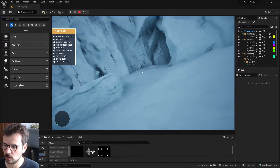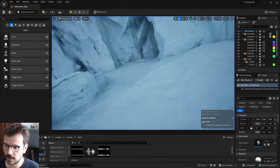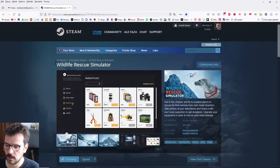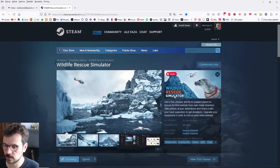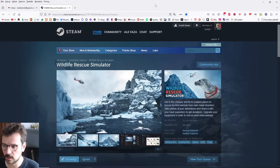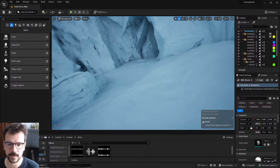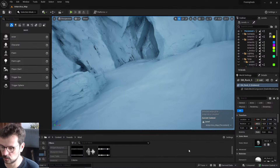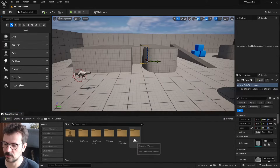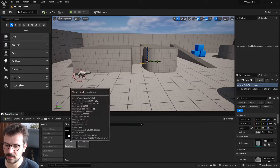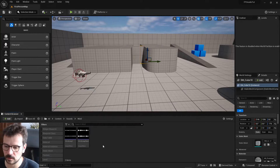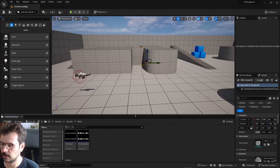This is the game Wildlife Rescue Simulator I'm working on right now. There is a Steam page already, so the link is down below - please add it to the wish list, that will help me a lot. Okay, let's go to the tutorial. First of all, you need to get these sounds - the link is down below so you can download these wind loops and use them in your project.